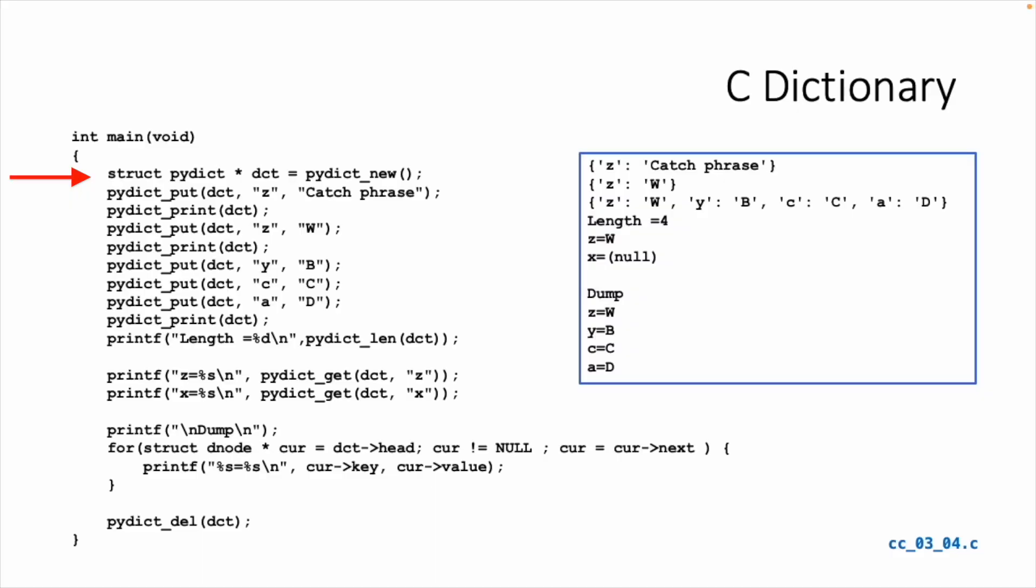We'll do the same thing in C. And this is almost a perfect transformation. We first create the dictionary by calling a new. Then we put the word catchphrase in the Z key. Then we print it. Then we put a W in the Z key, which should override it, and we print that. And then we set the Y key to B, the C to capital C, the A to capital D, and then we print that.